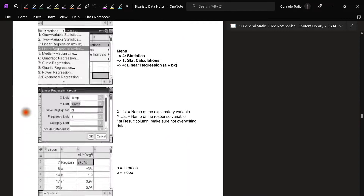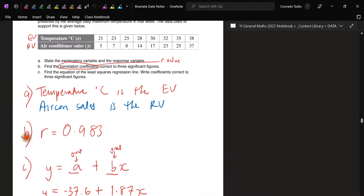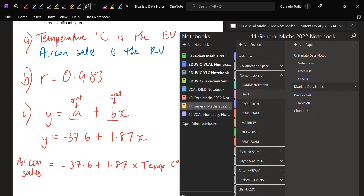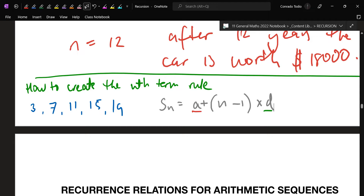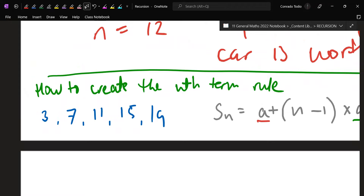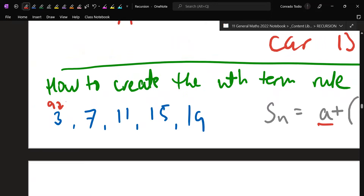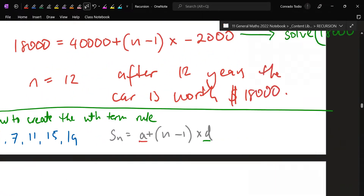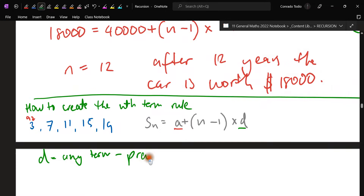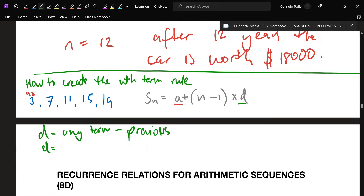In y equals a plus bx from data, there were only two things changing — the y-intercept and the gradient. In this topic, it's a similar concept: you're only changing two things — the first term and the common difference. So you just need to tell me what those are in the equation. Looking at this sequence, tell me what the first term is — it's three. So a equals three. Does anyone remember how to find the common difference? Any term minus the previous one.